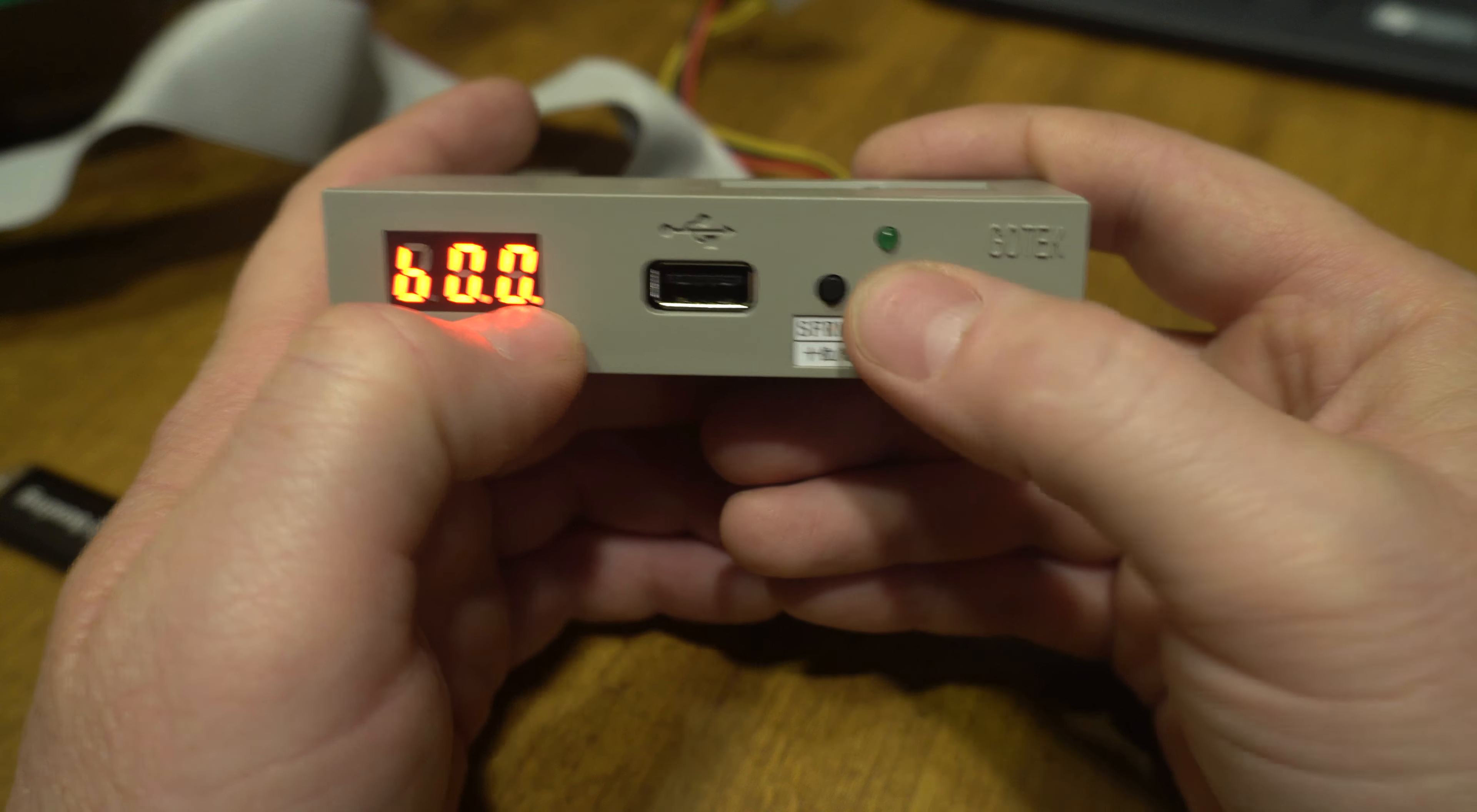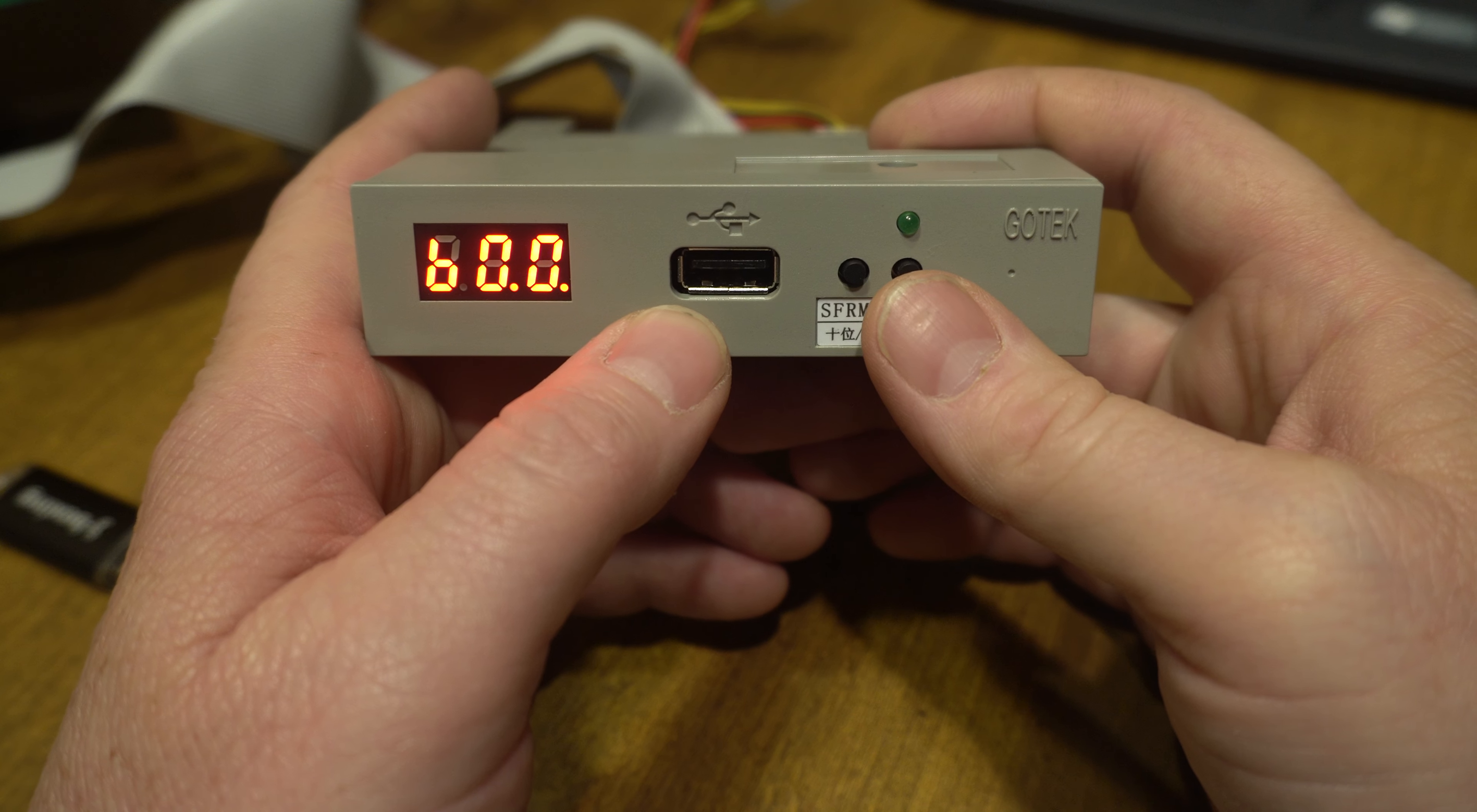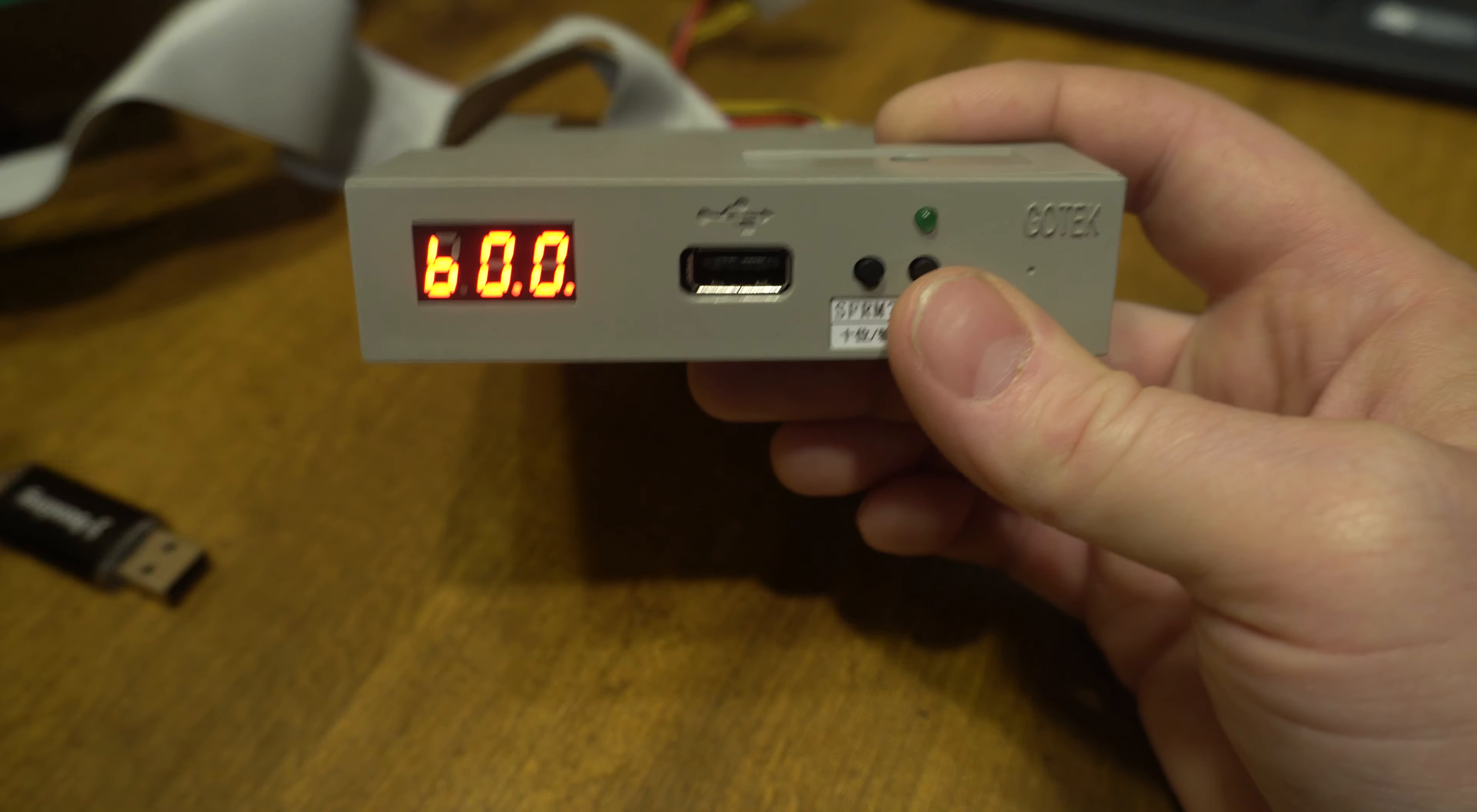This button on the right changes the right number, the button on the left changes left number. So you select, this is important before you plug in your USB stick, you select the drive image number that you want and we'll just use zero. So we'll plug in our stick now.